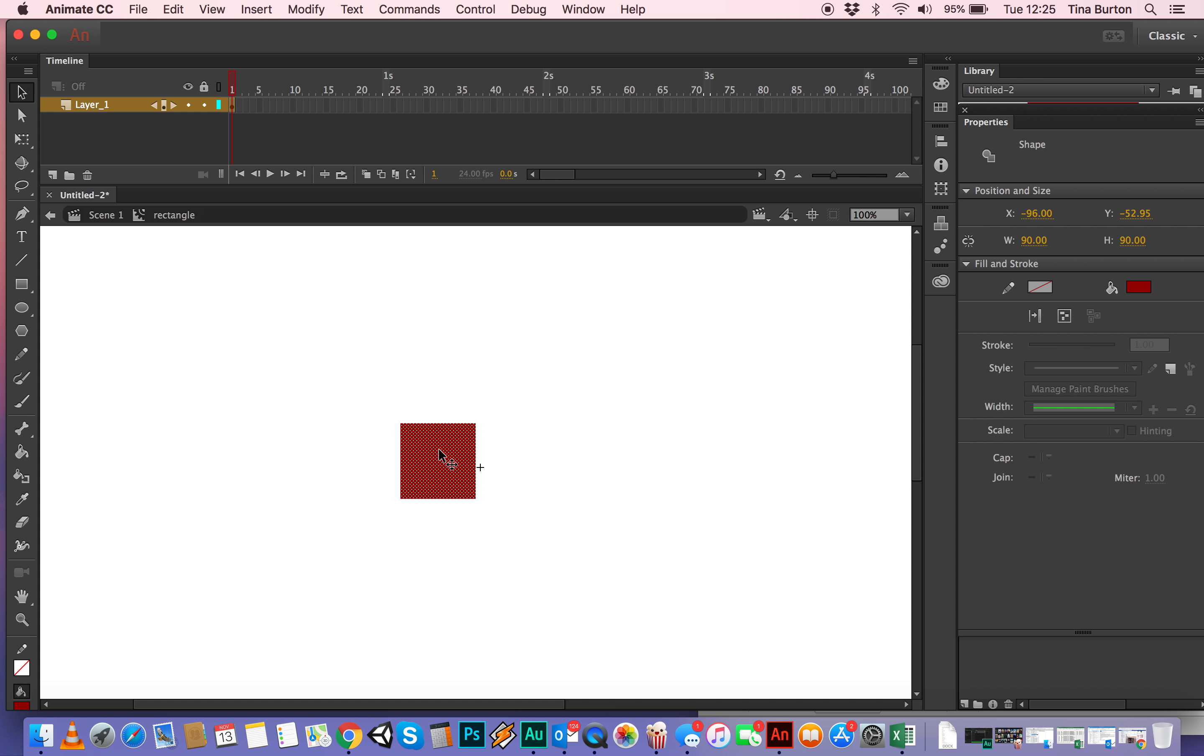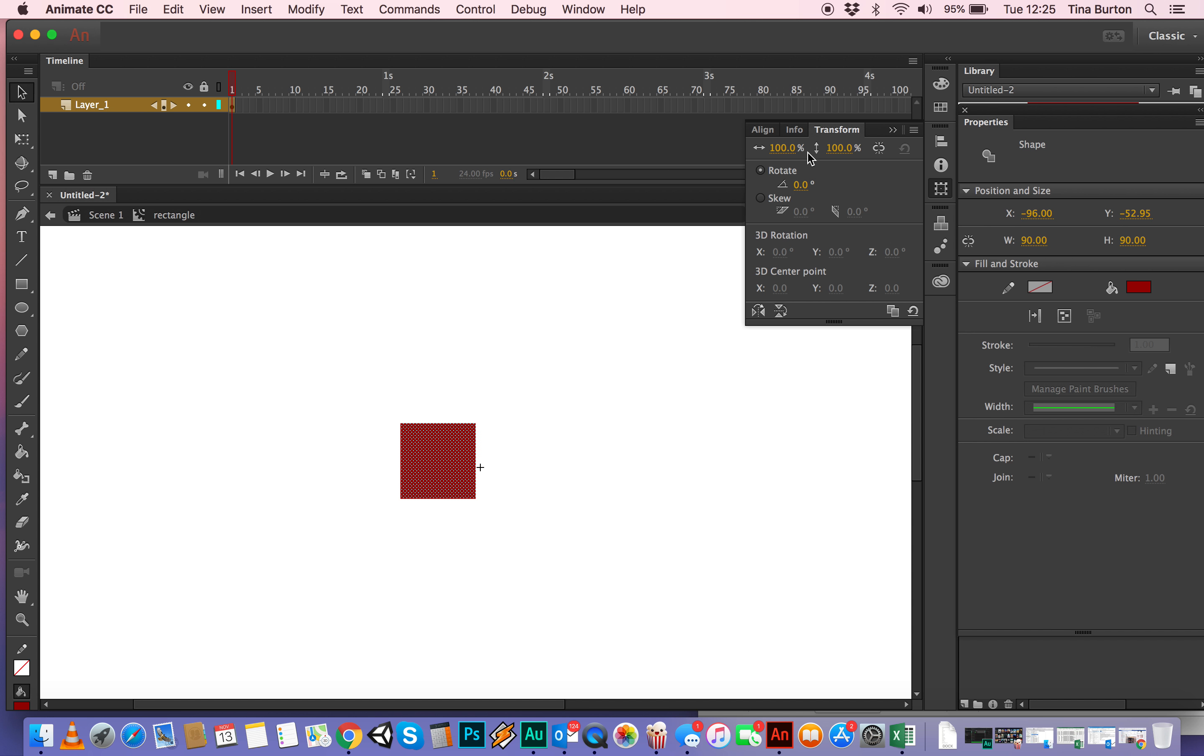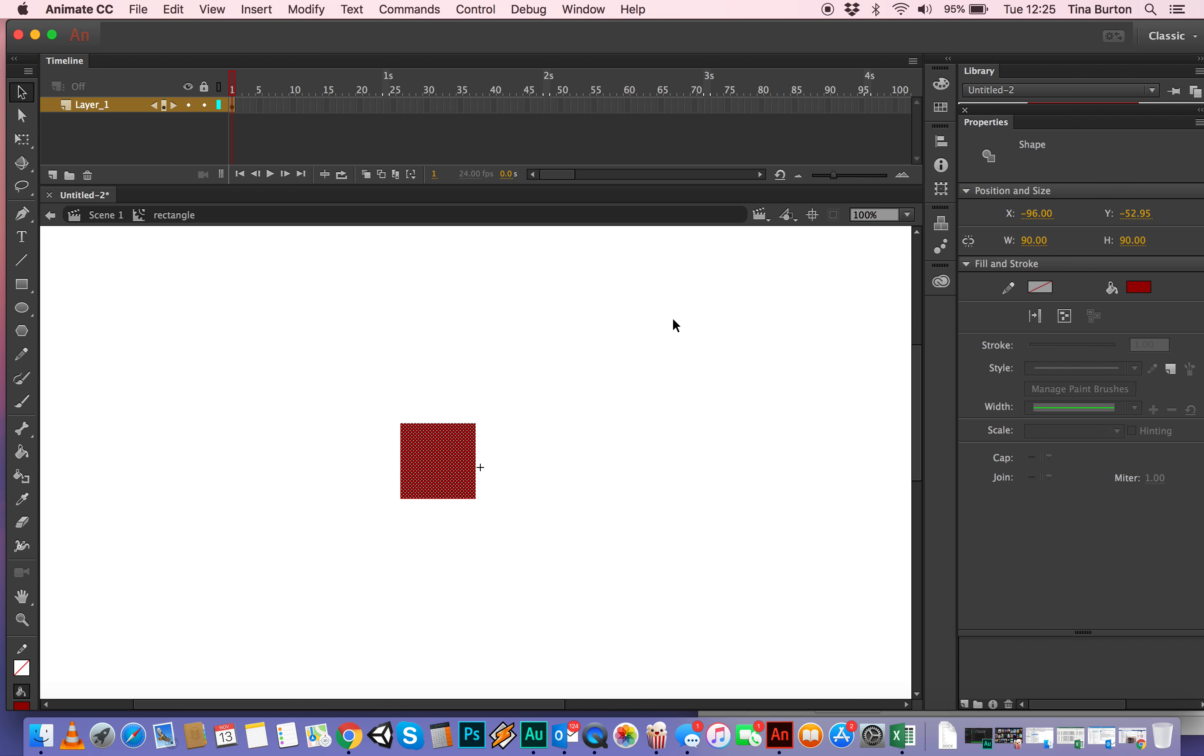And then the next thing we need to do, there's a little tiny cross down here, so what we want to do is we want to make sure that my rectangle is absolutely aligned with that cross, and the way you do that is you select the Align tool.